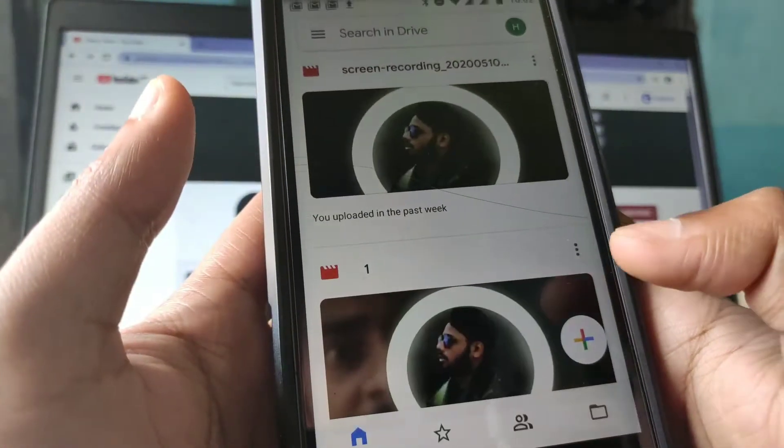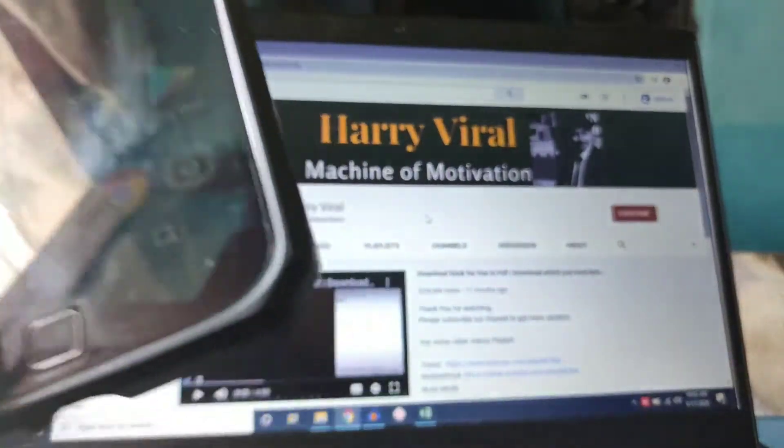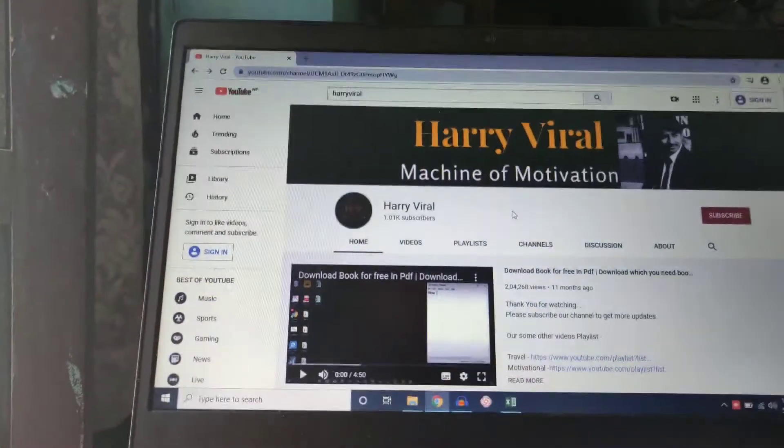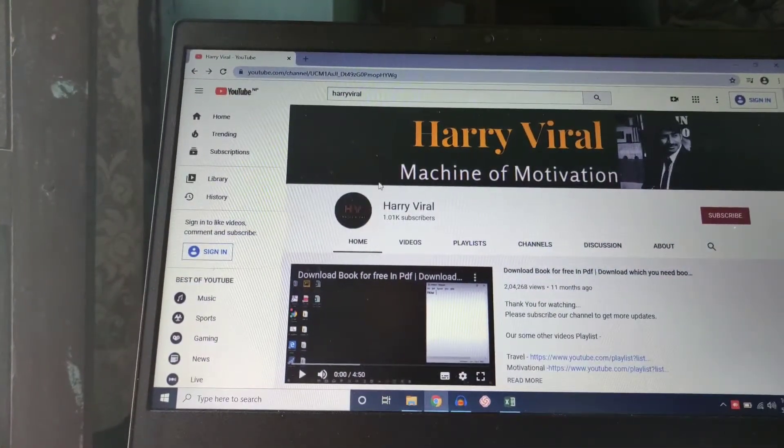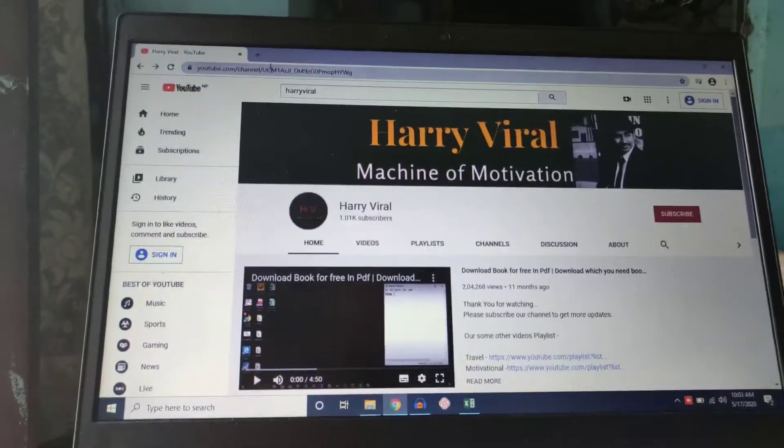Just upload it finally, and then we go on our laptop and we will sign in.